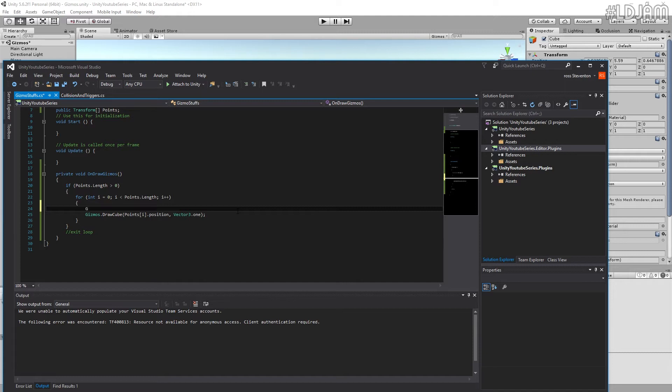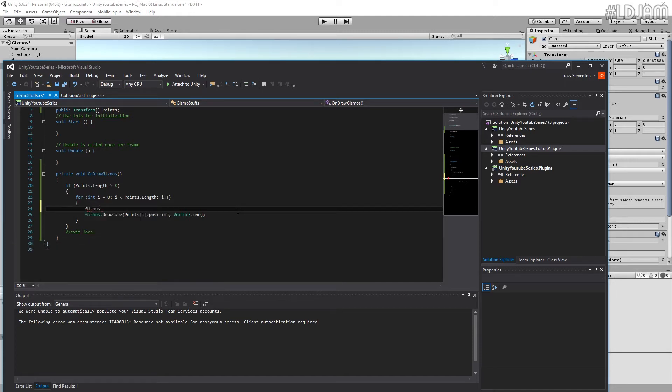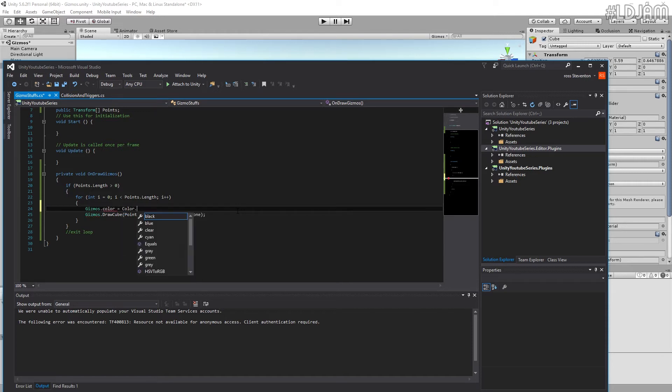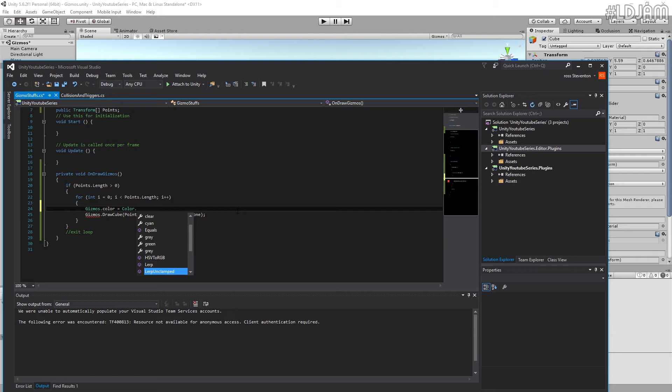But initially we're going to probably want to do a few things here. So if I do gizmos dot color equals color dot, let's go, I'll just go for a blue. Got blue? There we go.